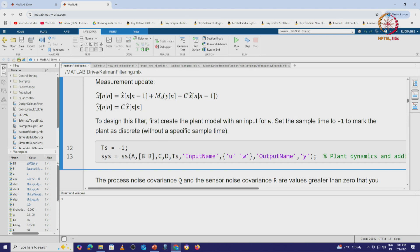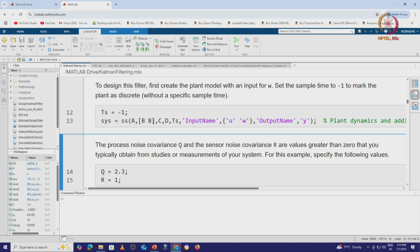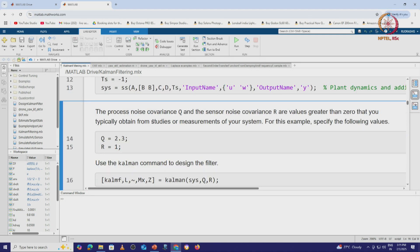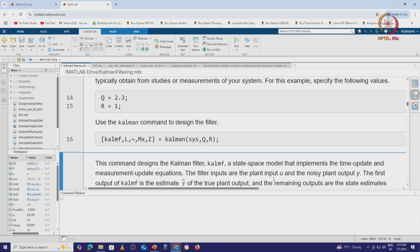Here we specify the system with the SS command, which you will see in the upcoming lecture on state variable analysis in control. We specify the process noise covariance Q, which captures the plant error, and the measurement noise covariance R, which captures the measurement or sensor error. Then we use the Kalman command — Kalman(K, LMF, L, MX, Z) — passing in the system represented by the state-space equation along with Q and R. This command designs the Kalman filter as a state-space model that implements the time update and measurement update equations.